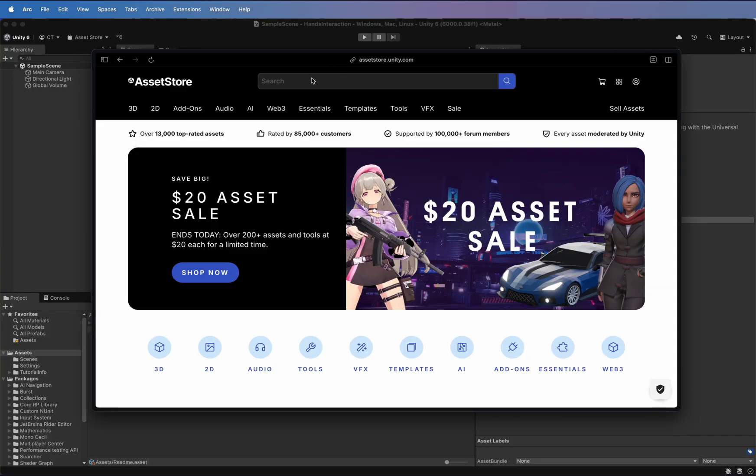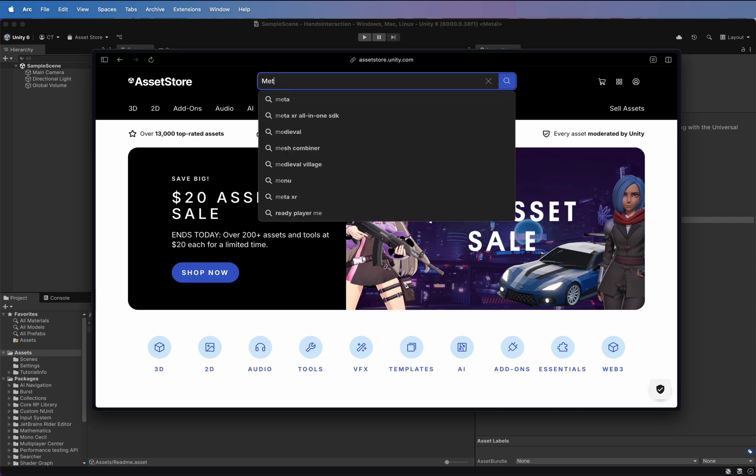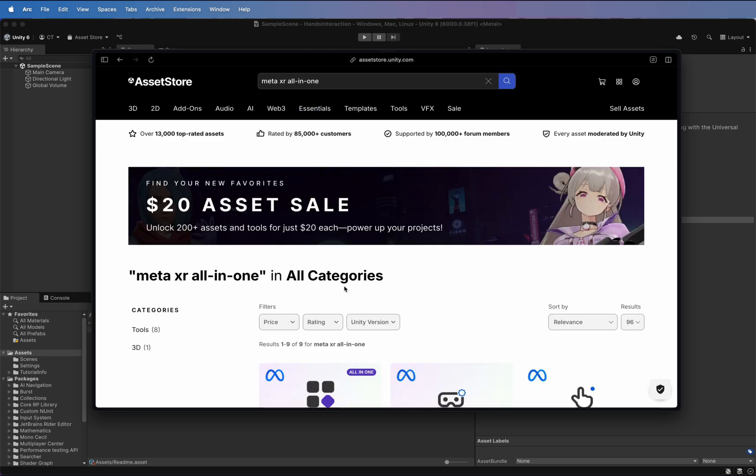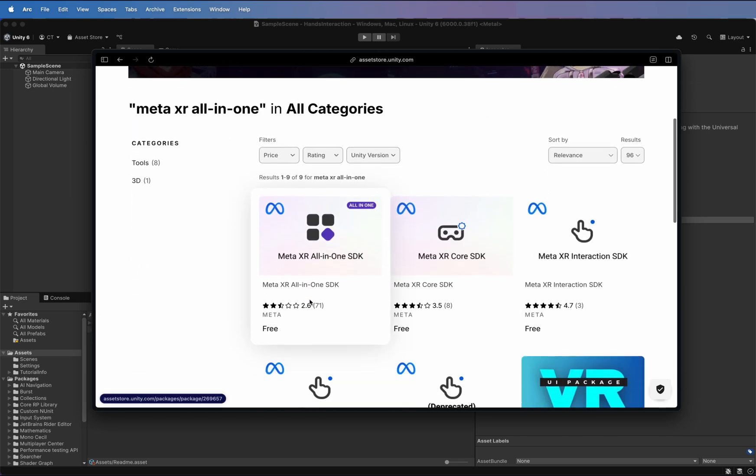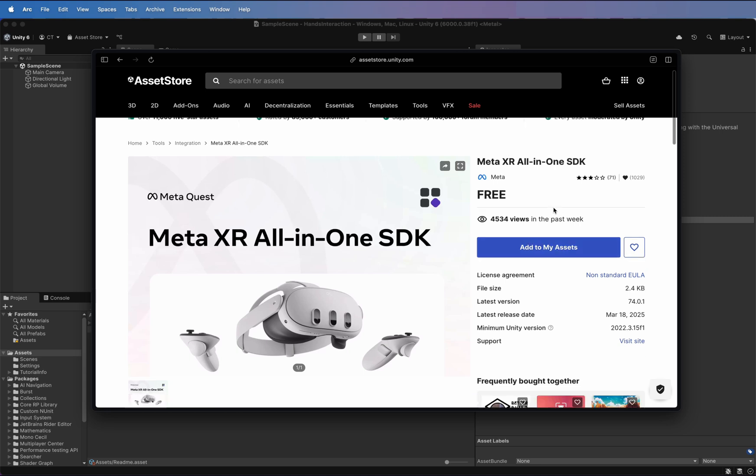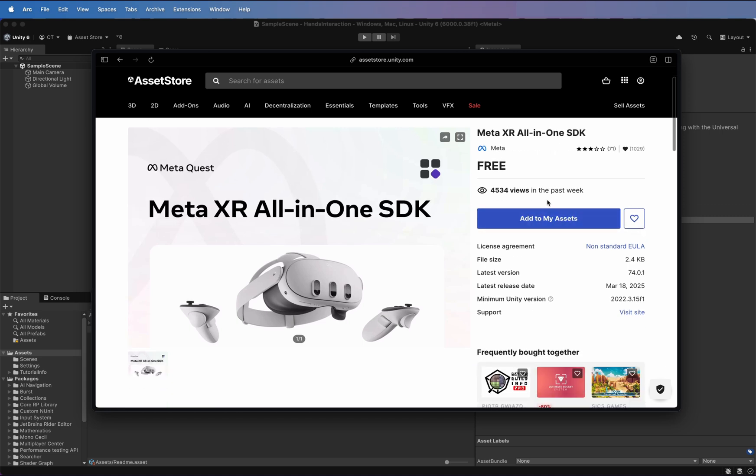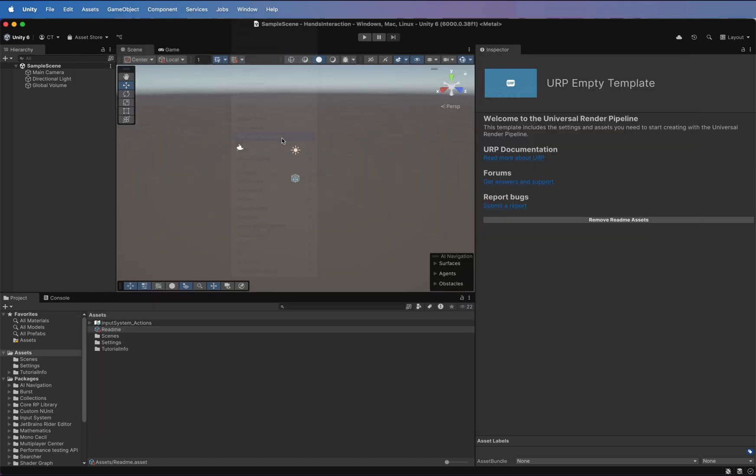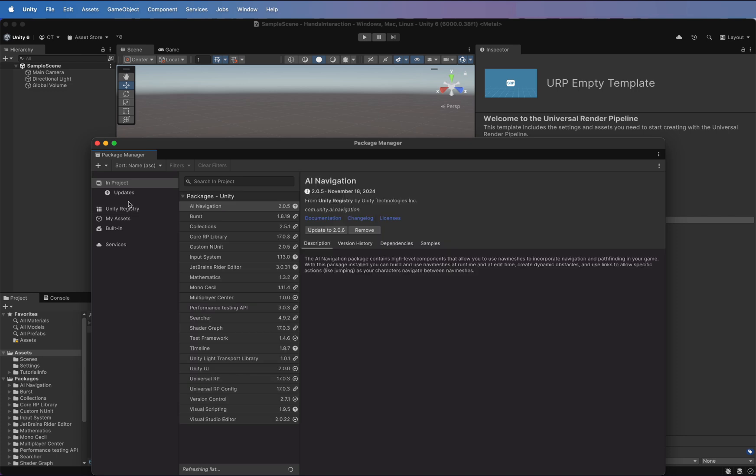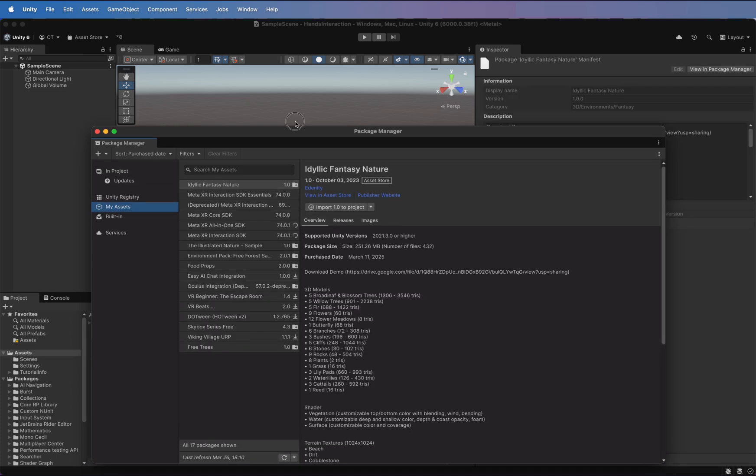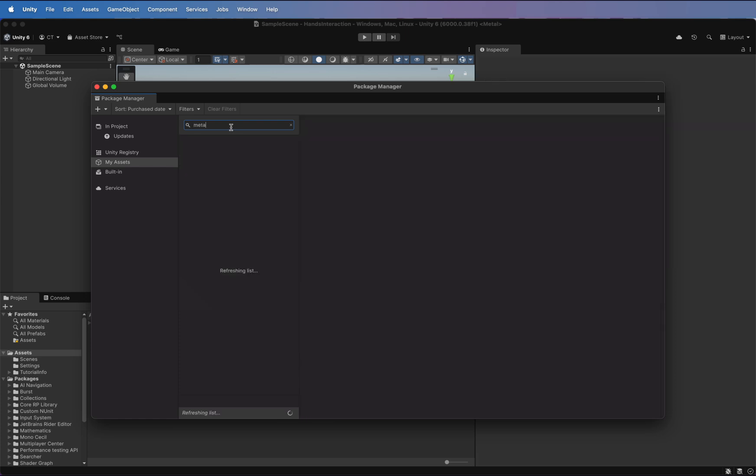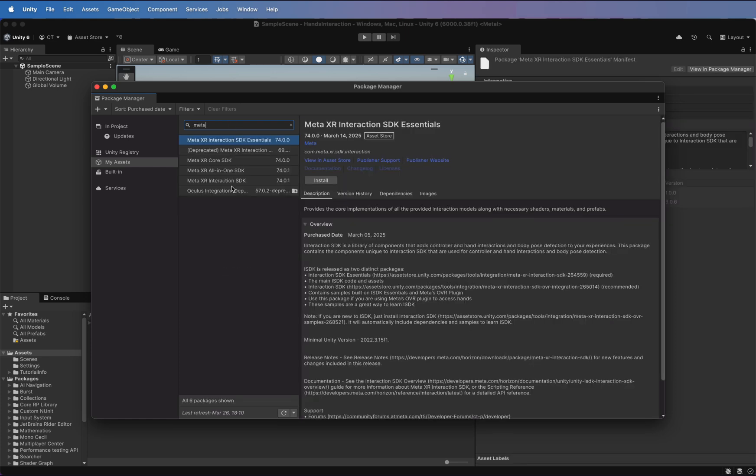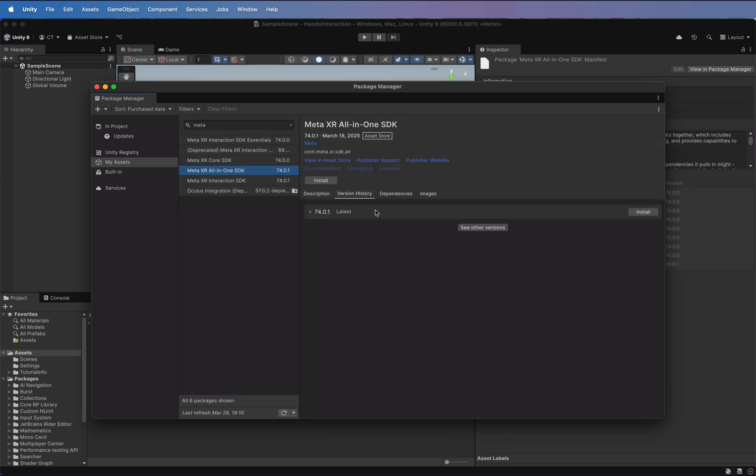Now head over the Unity Asset Store and search for Meta XR all-in-one SDK. Once you've added it to your assets, go back to Unity and open Package Manager, then go to My Assets. Type Meta and install the latest version. It may take a few minutes, so be patient.